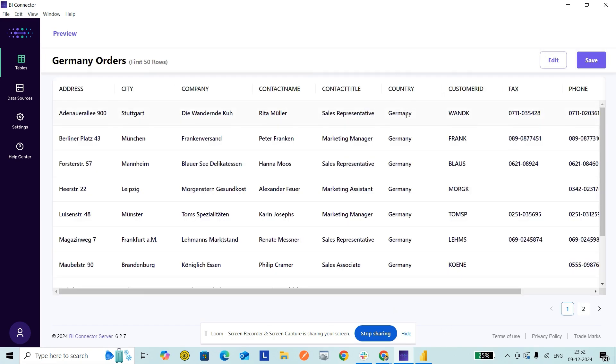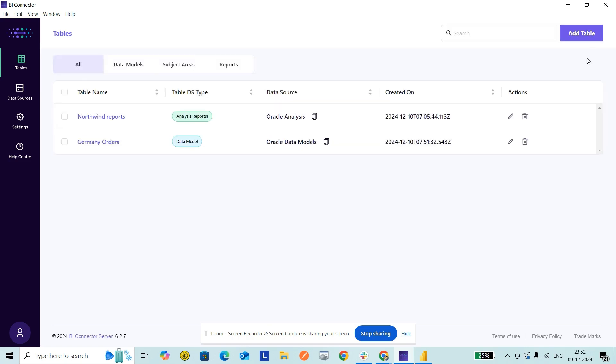I click on Save. At this point, the setup required on the BI Connector for this Germany Orders table is completed. Now let's go to Power BI Desktop.